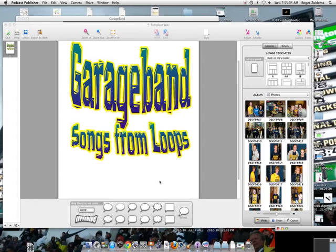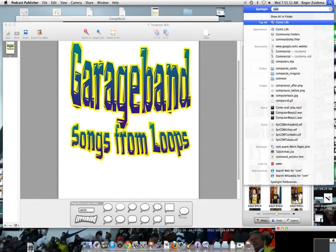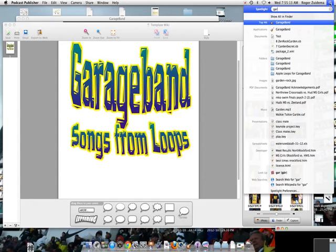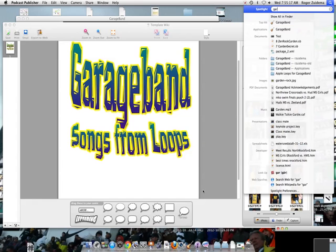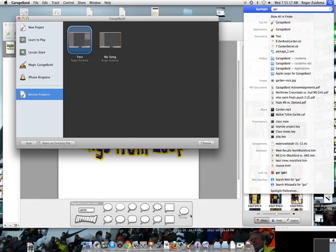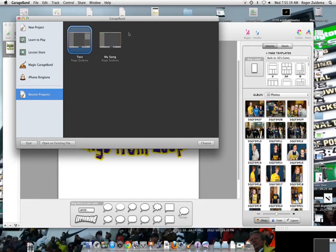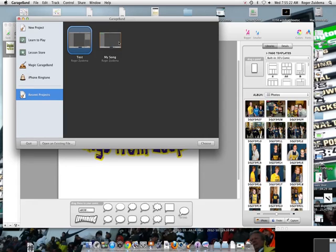So let's go ahead and open up GarageBand. We can either find it in the Launchpad or I like to search for it in the Spotlight. So I'll hit GarageBand. Mine is already open so I'm going to go over here. And the first window shows you the programs that you have—not the programs but the files you have.